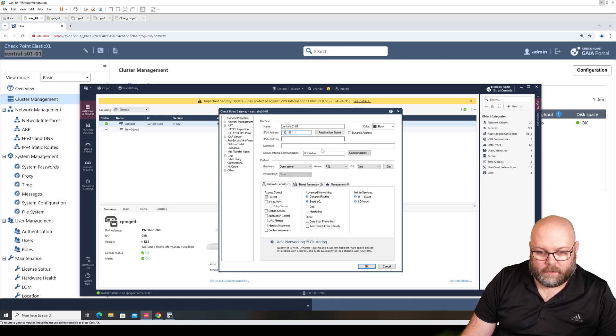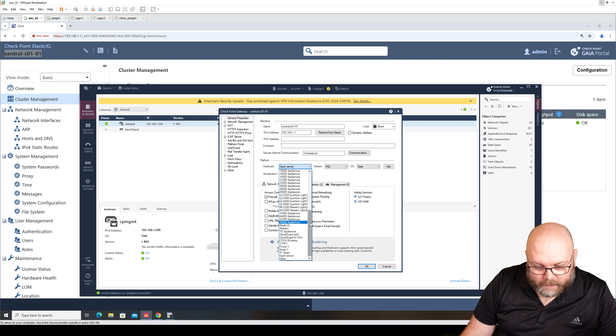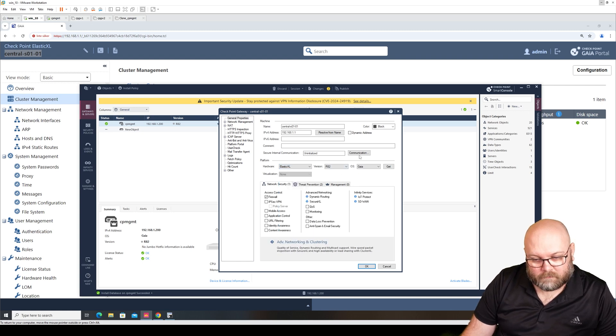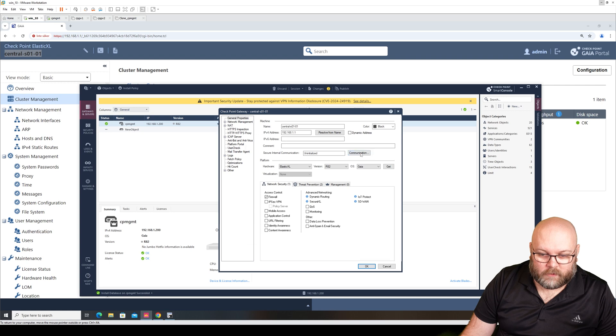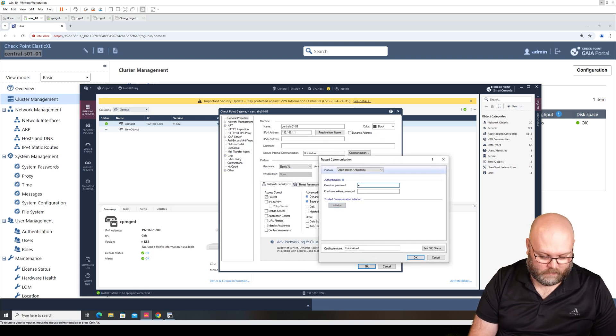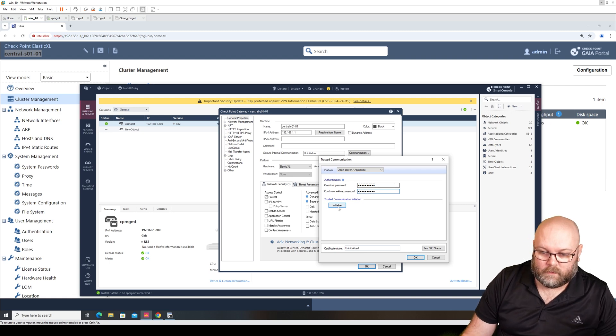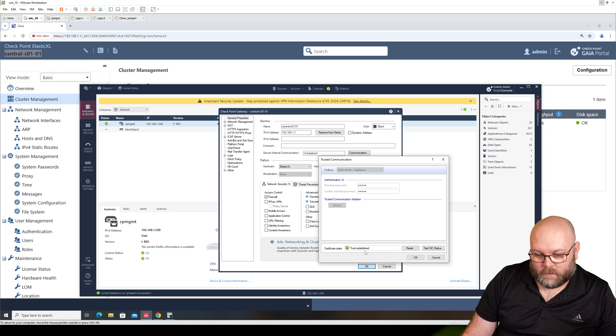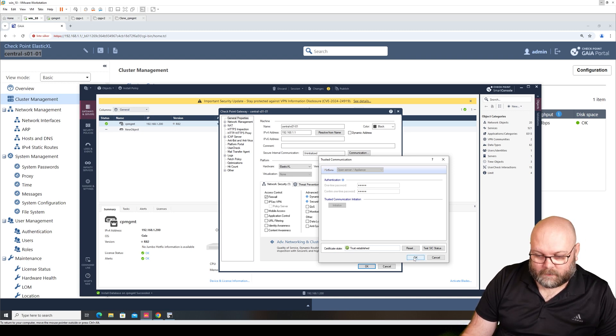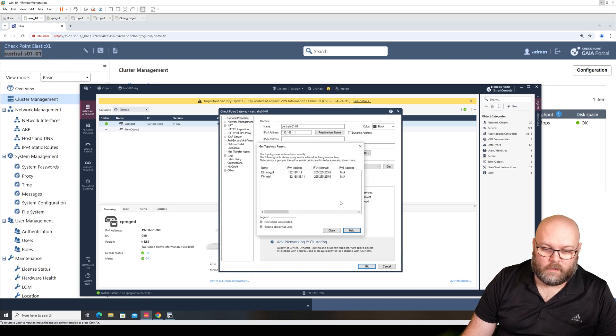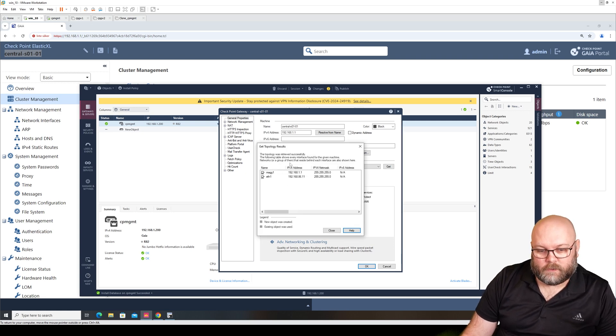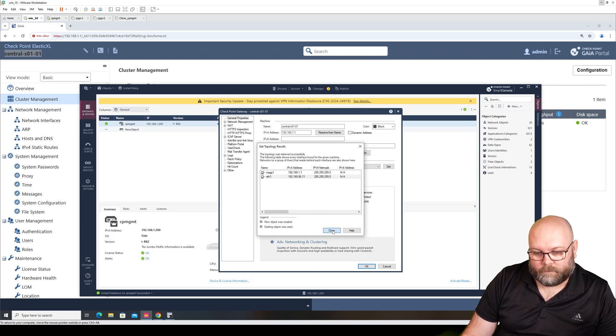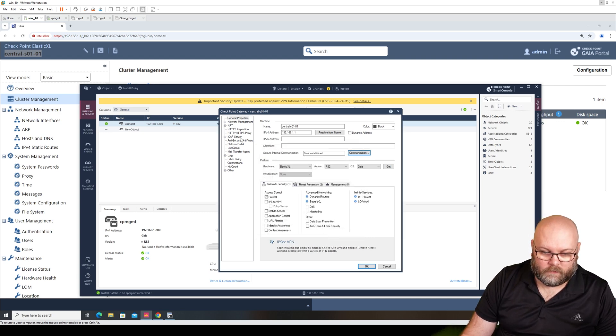And we will select that it's Elastic XL communication. And I did put check point as the password. It's a one-time password. And trust established. OK. So we see here that it gets the new interfaces - the mag and the ethernet 1. So close. It's listed here as well.